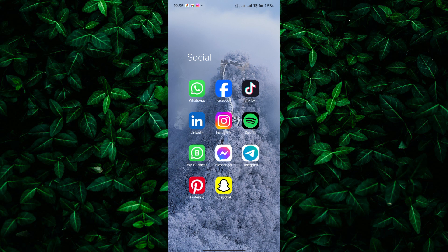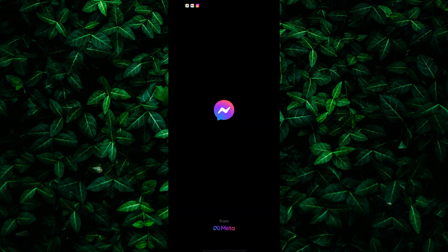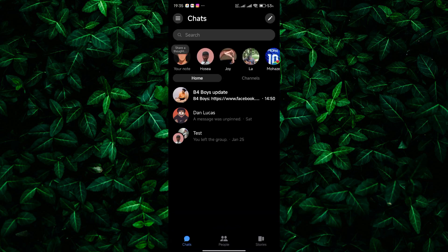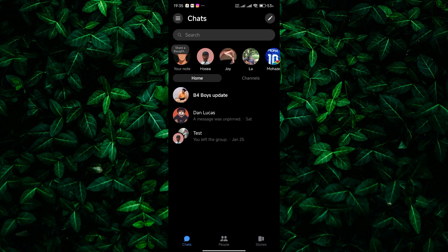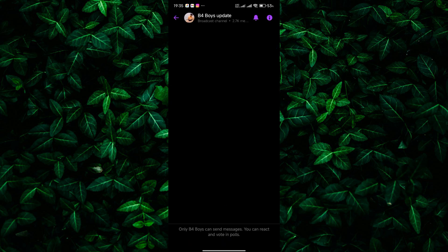First things first, grab your phone and open the Messenger app. Let's imagine you have a chat you want to quiet down for a bit. Find that conversation and tap on it to open it up.